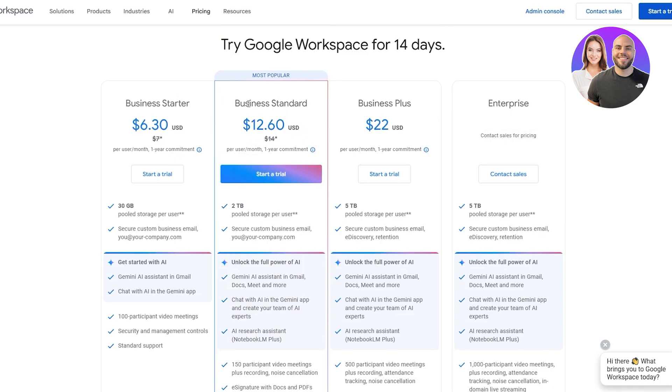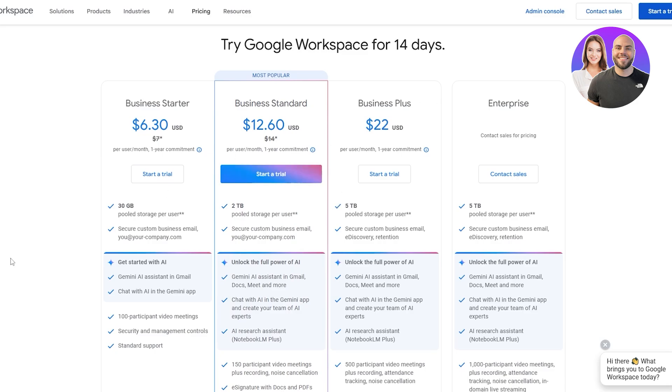We have the business standard which is going to be $12.60 per user per month, and business plus $22 per user per month. You can see it's 30 gigabytes in the starter, 2 terabytes in the standard and 5 terabytes in the plus. Custom business emails at yourcompany.com is available in all of them. So this is what we want.